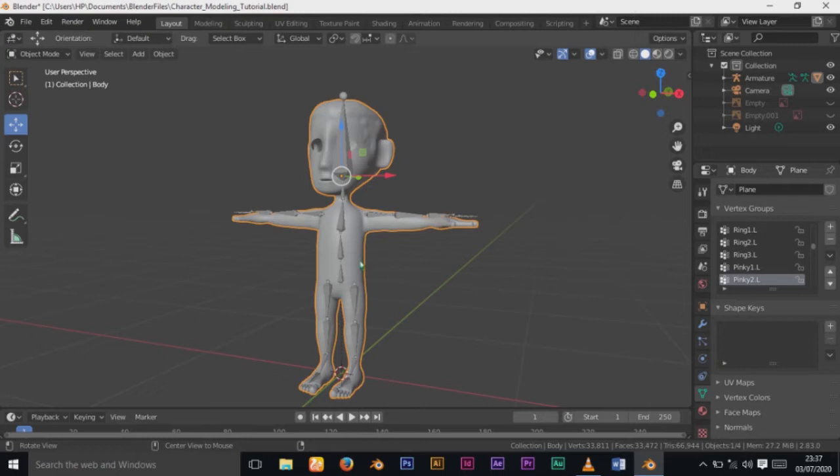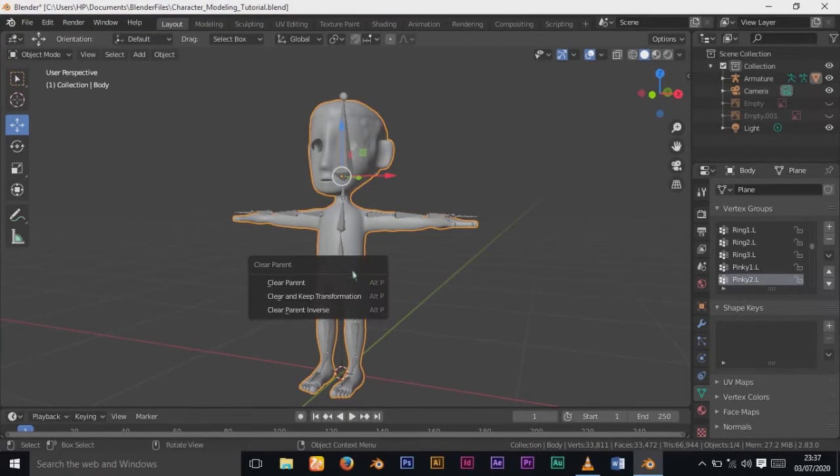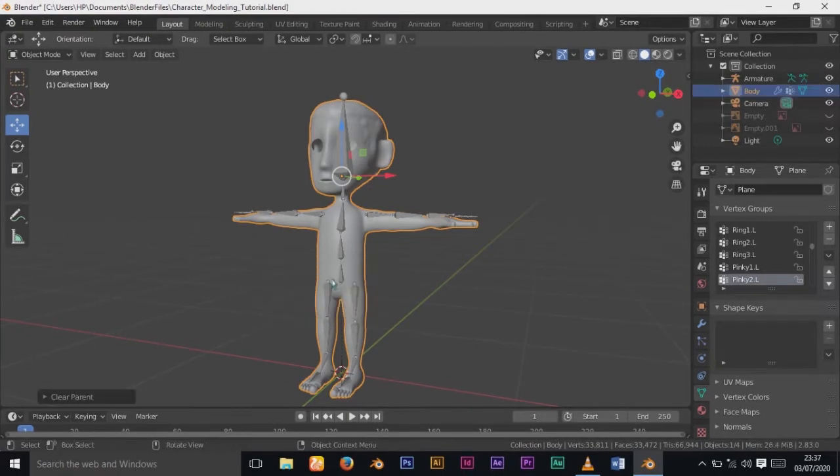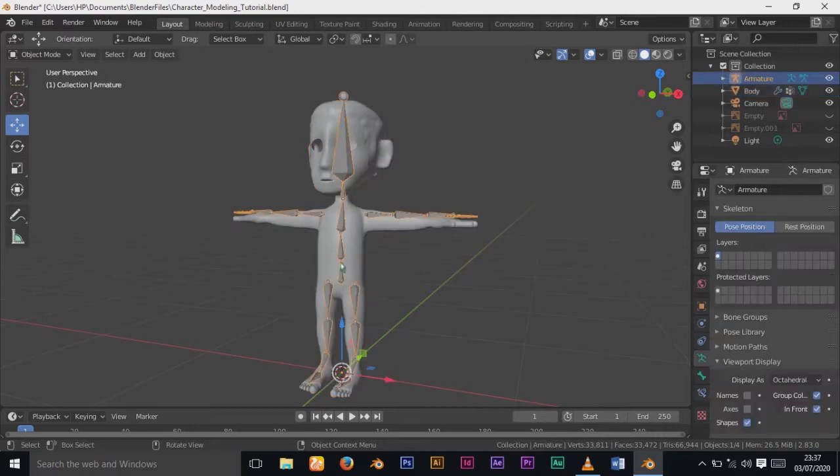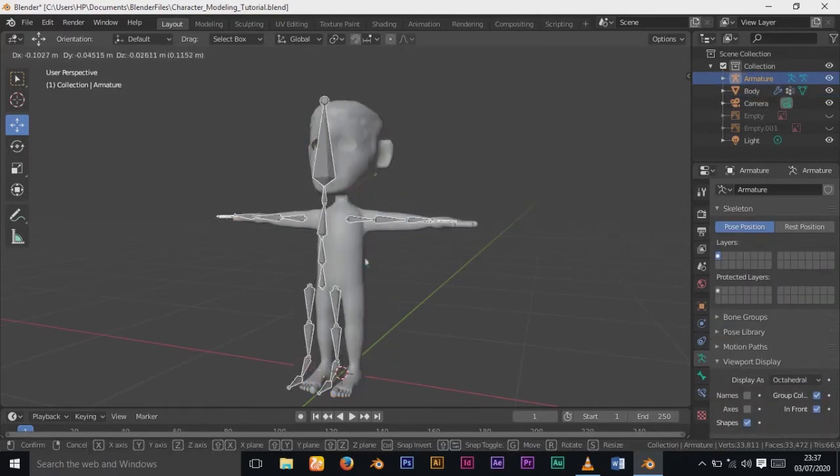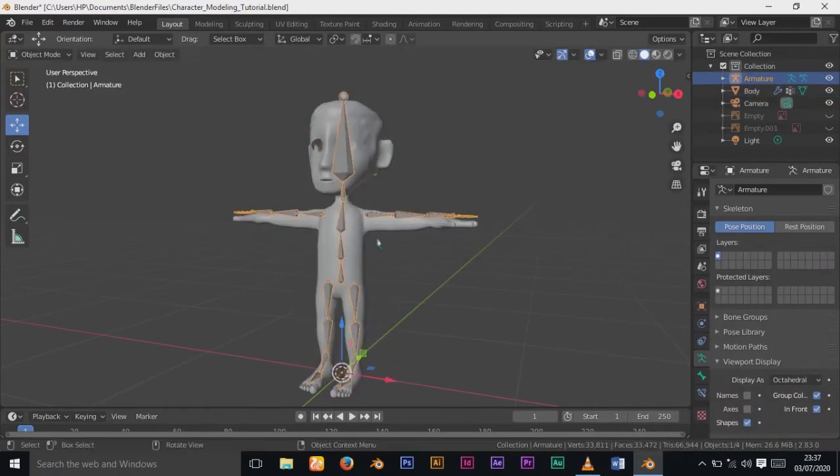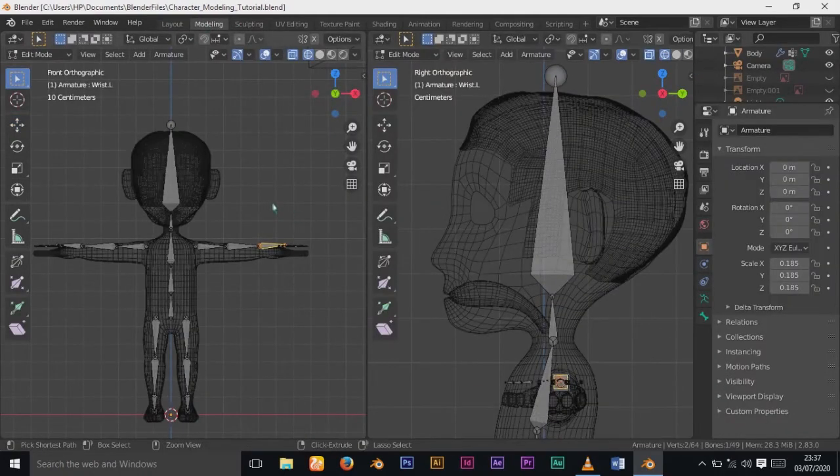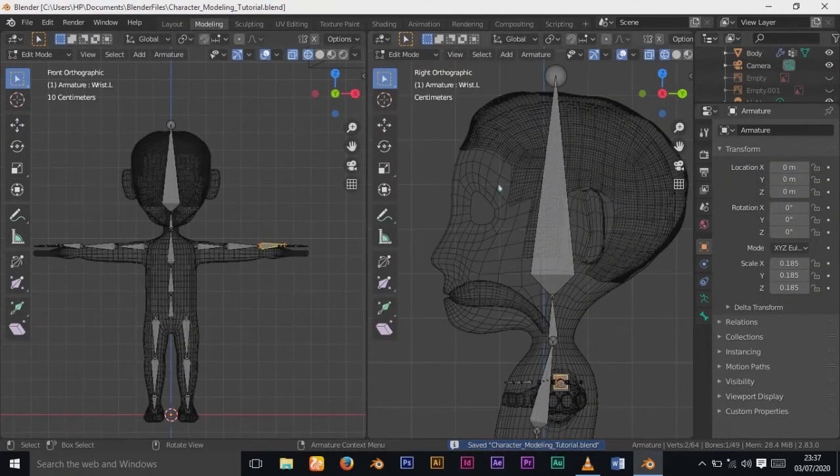Now what I'm going to do is remove the weight paint that I've added to our character. If you remember, we did weight painting after rigging our character. Let's get started. I'm going to select the mesh and press Alt+P and then choose Clear Parent. If you click on the armature and move around, you can see it doesn't affect the mesh.